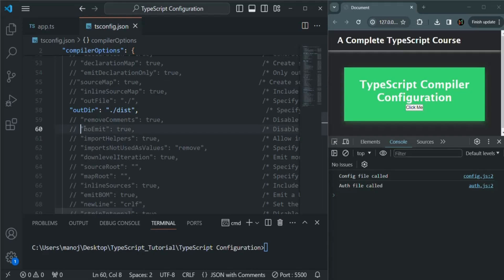What this NoEmit option does is, it simply tells the TypeScript compiler to not generate the outputted JavaScript file. So when we set this NoEmit option to true, it will not generate any JavaScript file after the TypeScript file has been compiled.